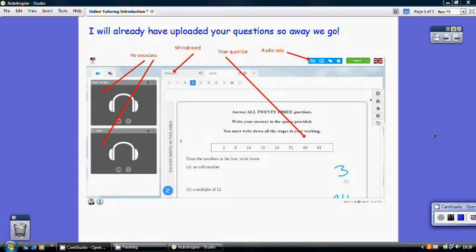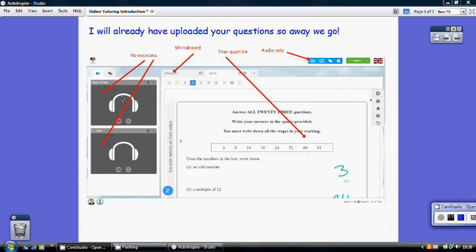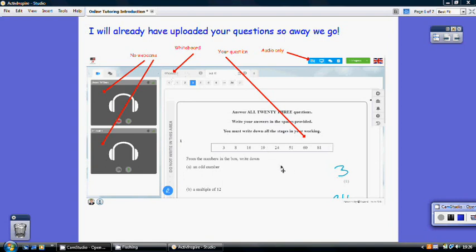Now once the classroom has started, it will look like this and you'll see that on the left hand side you'll have me at the top, you at the bottom, obviously both of them with no pictures because there are no webcams. I can move between the whiteboard and the resource that you've sent through, the questions you sent through. I'll make sure that I've uploaded those before the lesson begins.